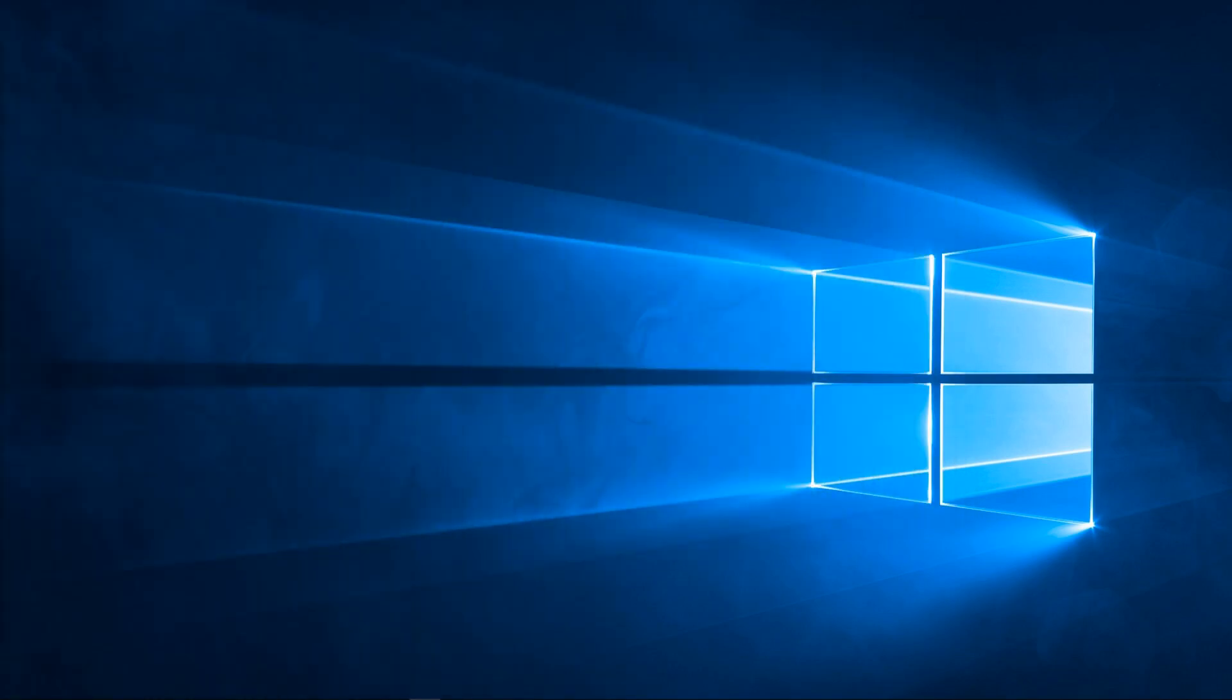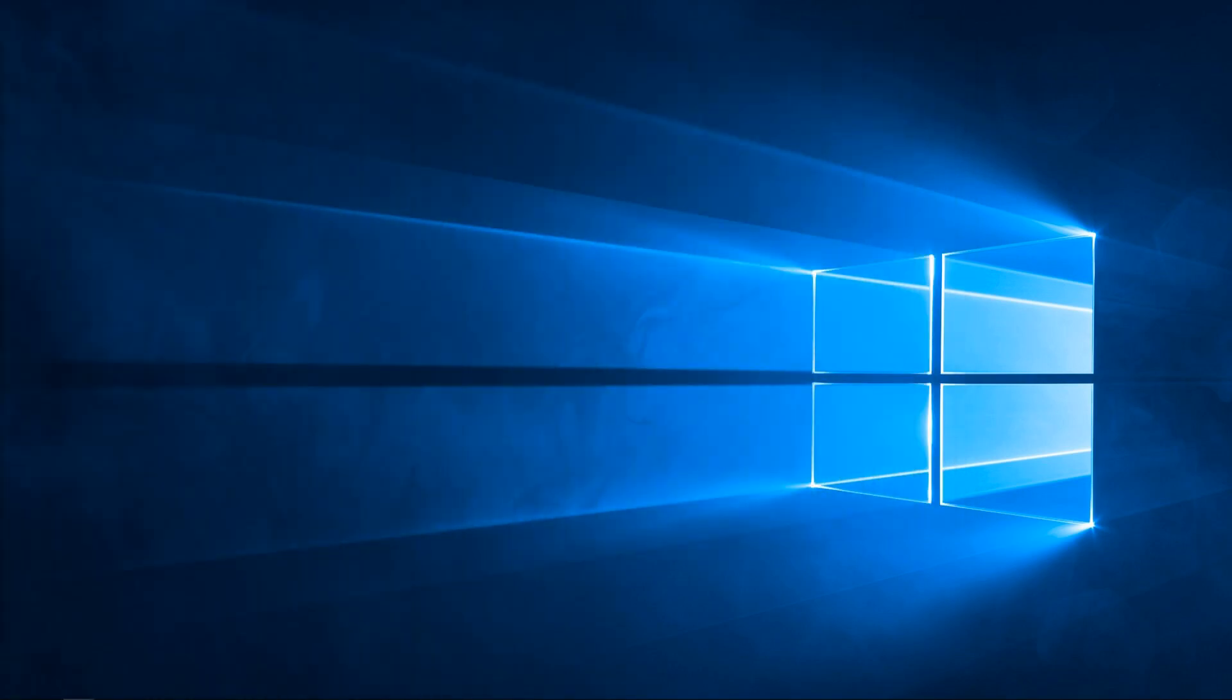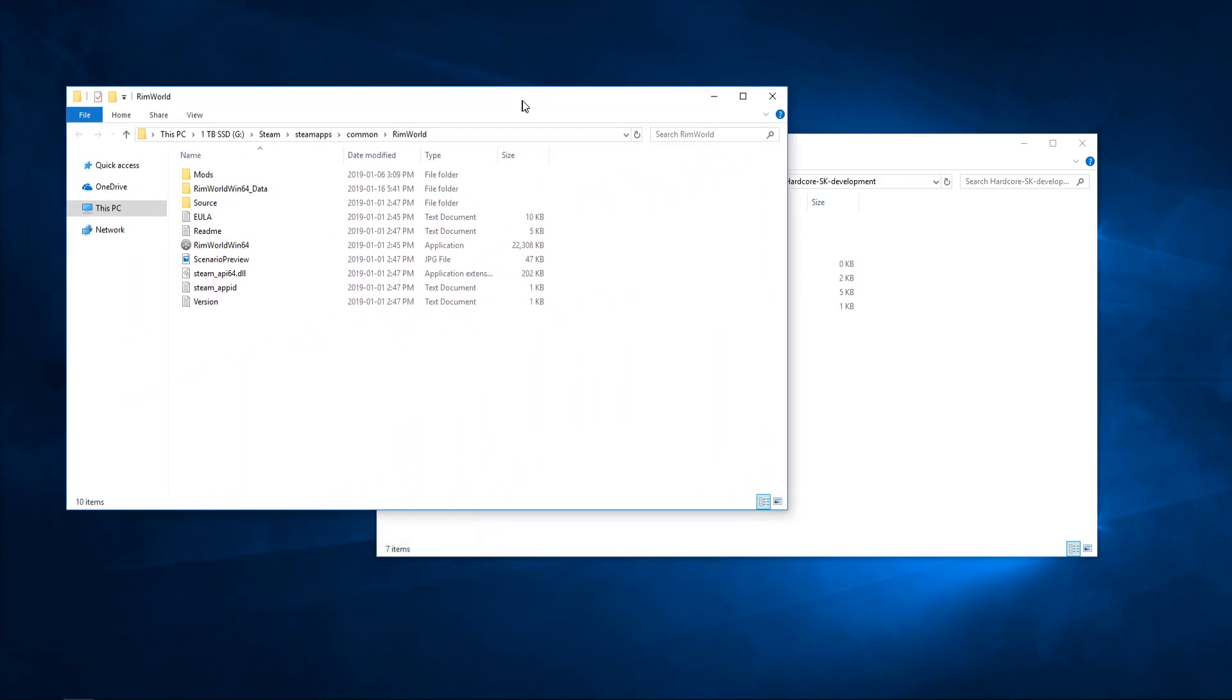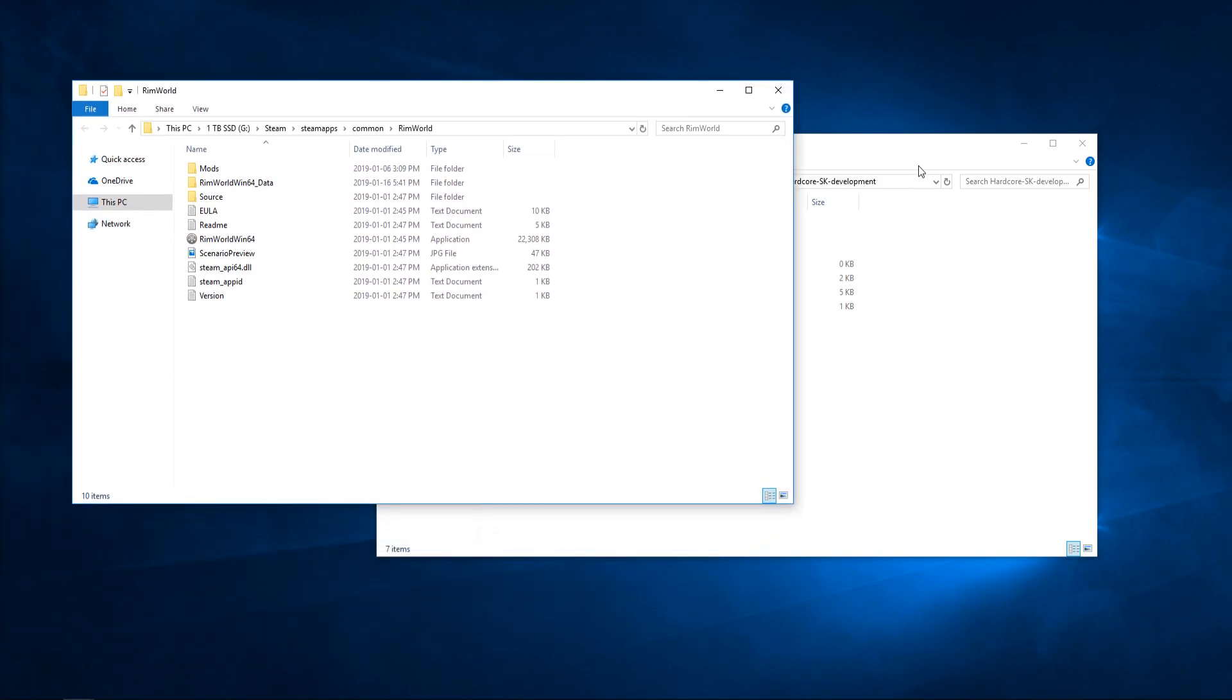After that of course, unzip it. Go into Steam, right click on RimWorld, go properties, local files. That'll pull up your actual RimWorld tab here.